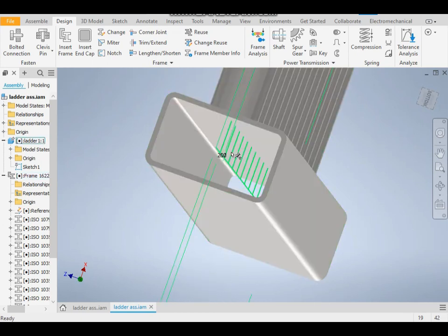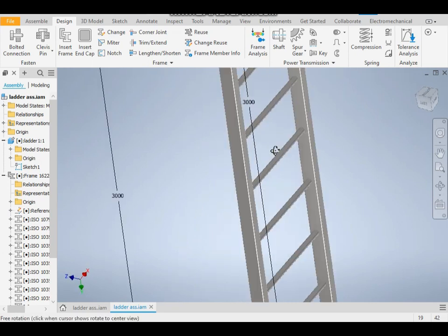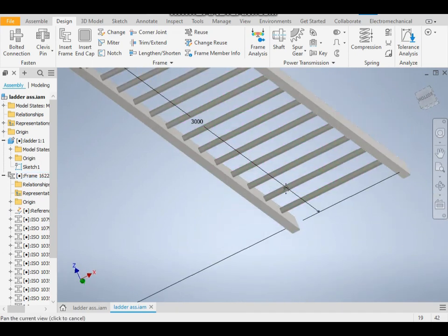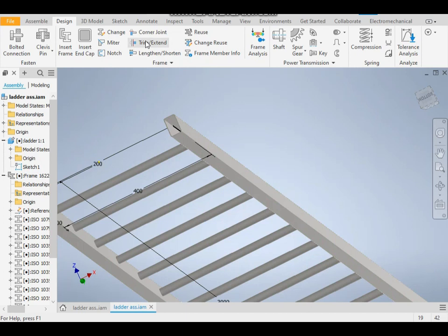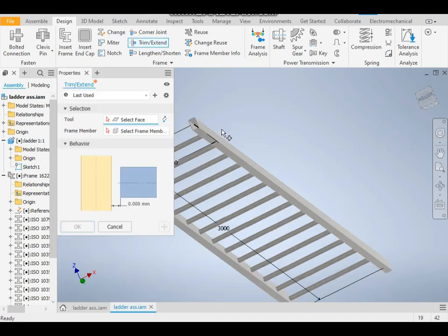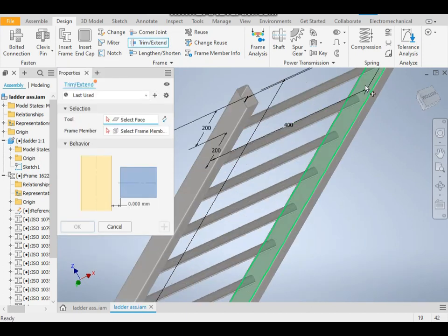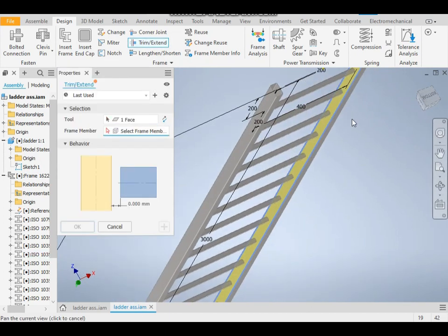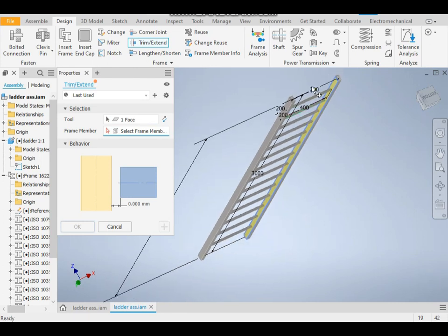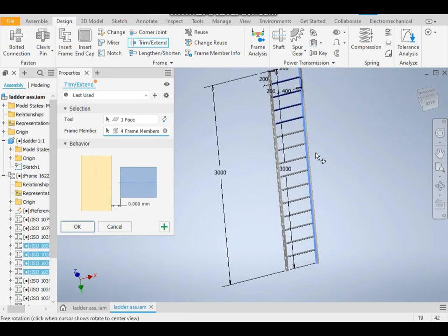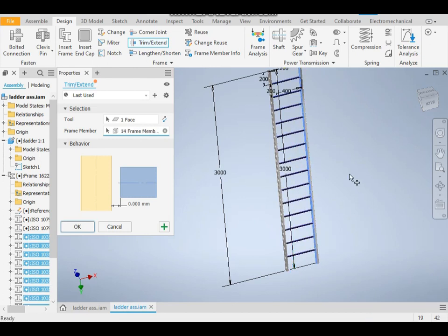See, now it's clear. Do similar for this one also. Trim Extend, select this face, select all members. OK, so it's done now.